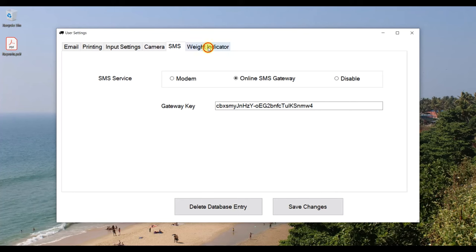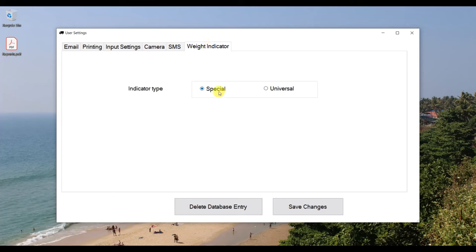For the indicator type, if you are using a universal indicator, select Universal. If you are using a special indicator, click Special. Then save the changes.